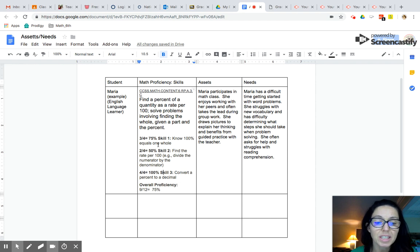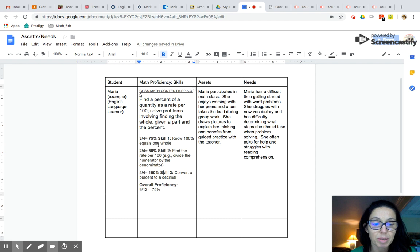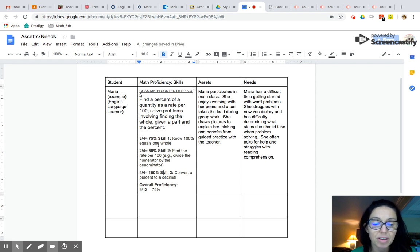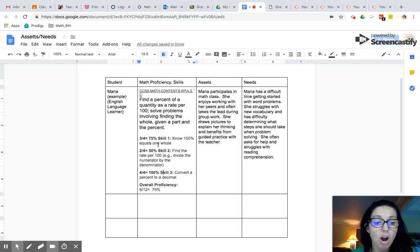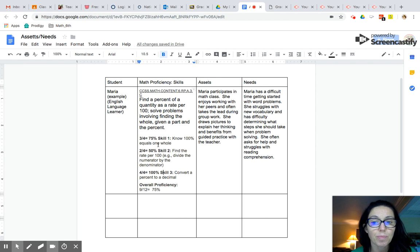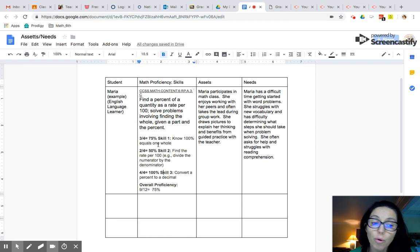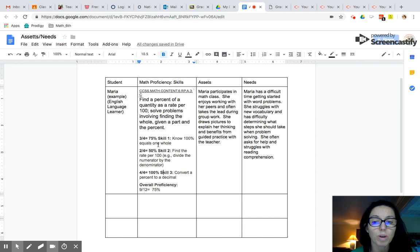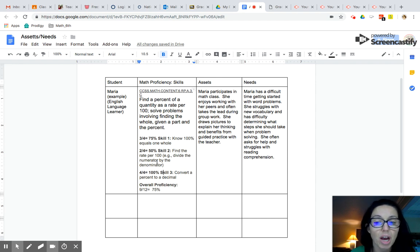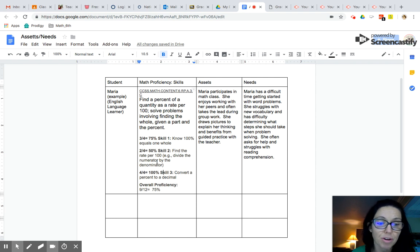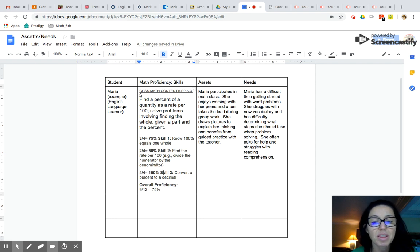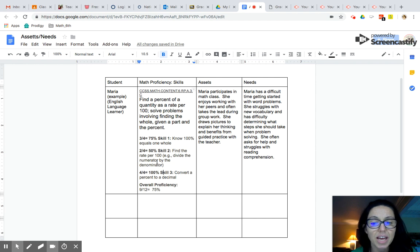So based on the standard I looked at some math assessments that include the standard identified three skills within that standard that were typically assessed on an assessment involving percent and ratio. Skill number one is knowing that a hundred percent equals one whole. Skill number two is finding the rate per hundred which would require you to divide the numerator by the denominator. And then skill number three is convert a percent to a decimal.